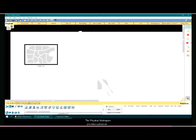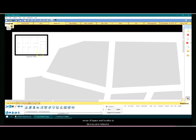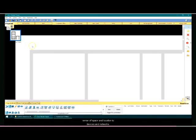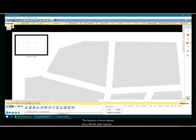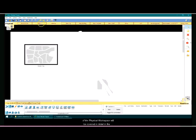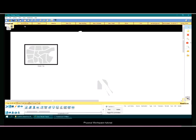The physical workspace provides a physical representation of the logical network topology, giving a sense of space and location to devices and networks. The functions of these buttons along with the other features of the physical workspace will be covered in detail in the physical workspace tutorial.